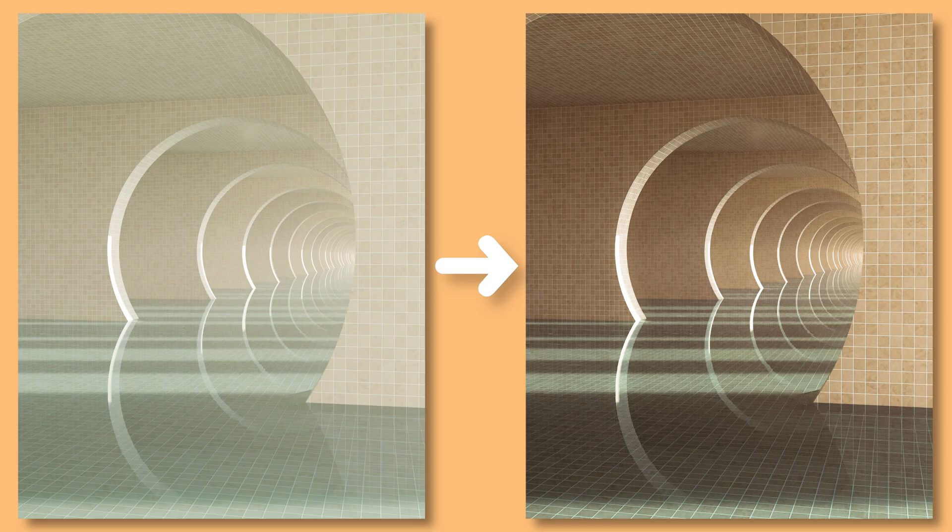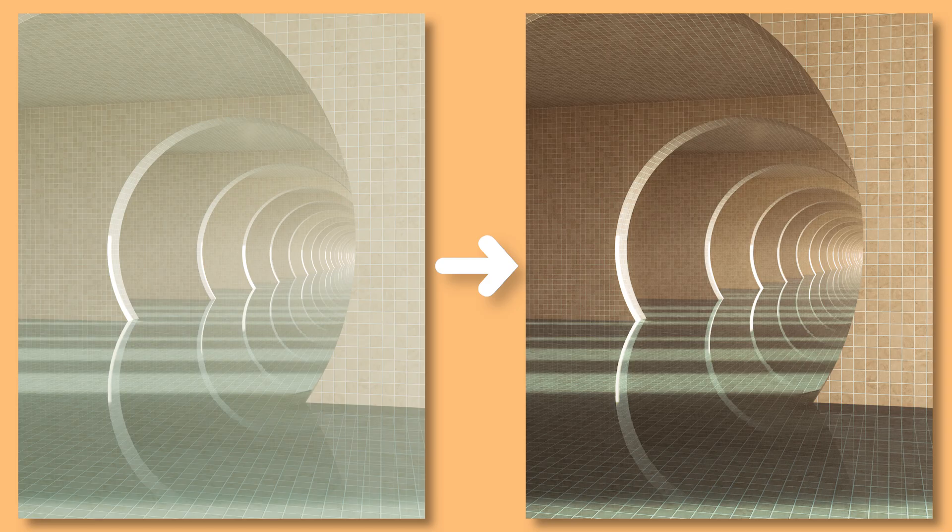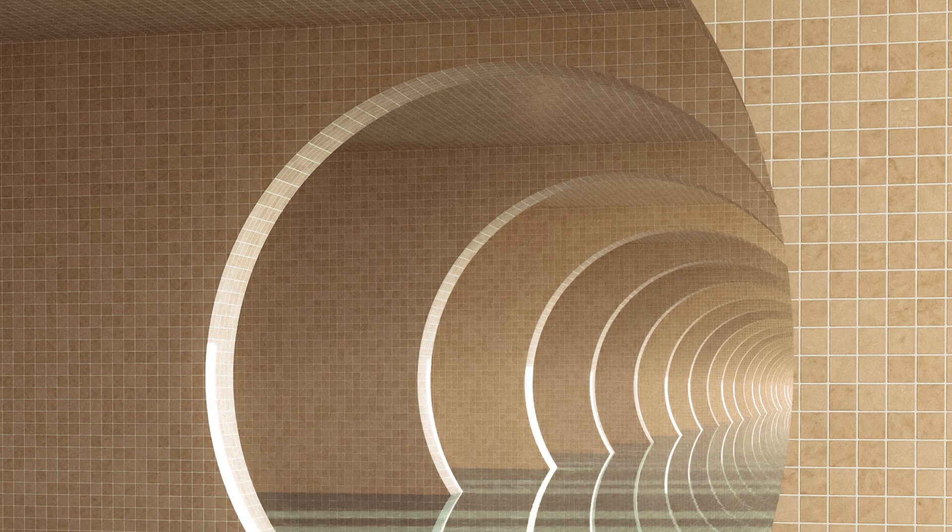After that, all you have to do is apply your favourite grade, and you're done. Congrats, you just made your first liminal pool space.